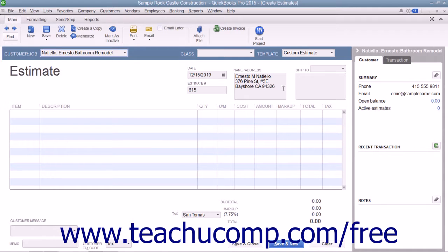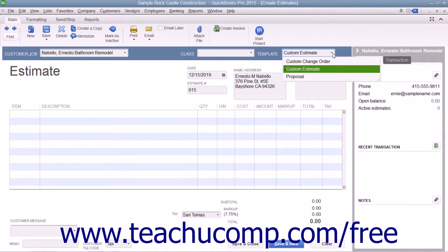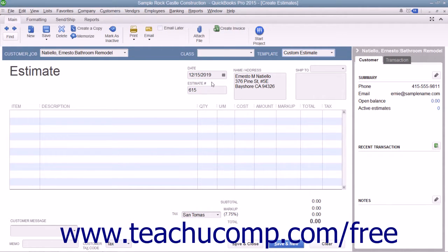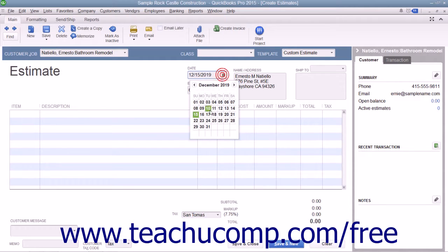If needed, select the desired estimate template to use from the Template drop-down. Enter the date the estimate is created into the Date field.